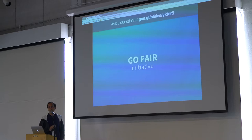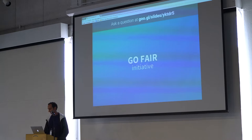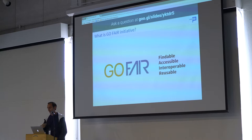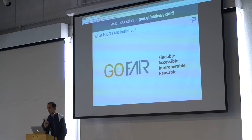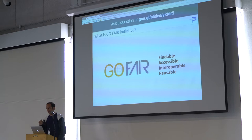Now let's talk about the GoFair initiative. GoFair was born to spread and implement the FAIR data principles — Findability, Accessibility, Interoperability, and Reusability. The principles were published in 2015 and the GoFair initiative launched in 2016 by the Dutch Tech Center for Life Sciences. It aims at creating a worldwide, open internet of FAIR data and services where partners can deposit, find, access, exchange, and reuse each other's data.